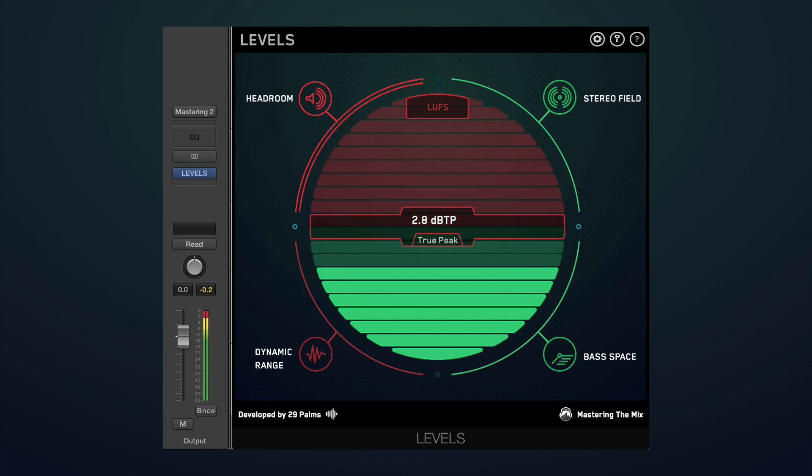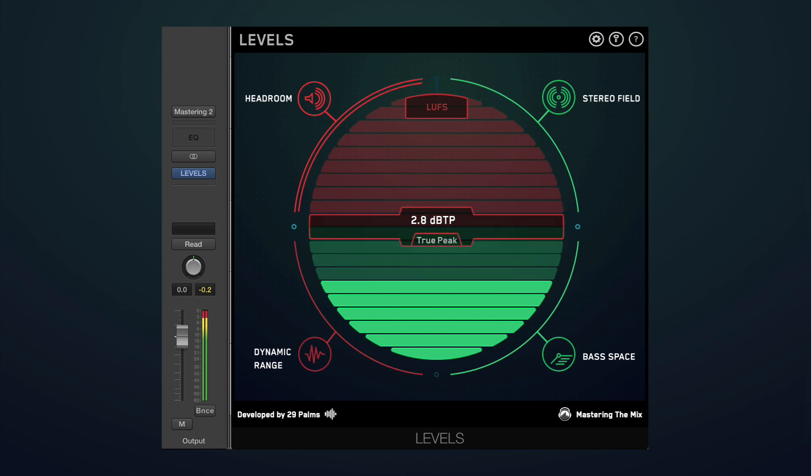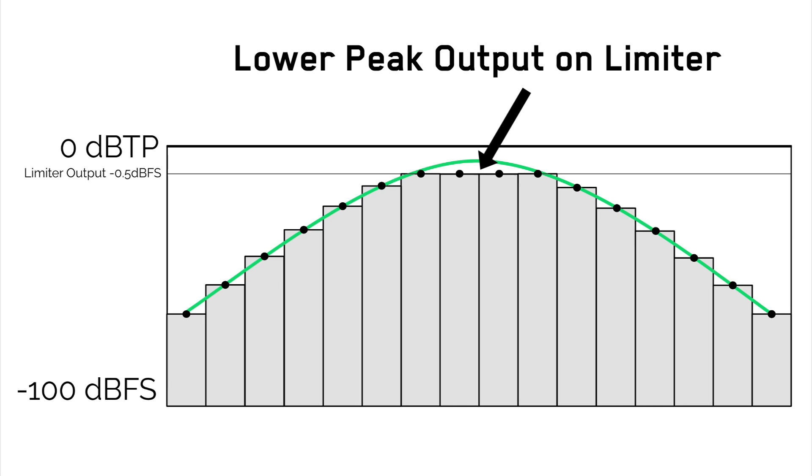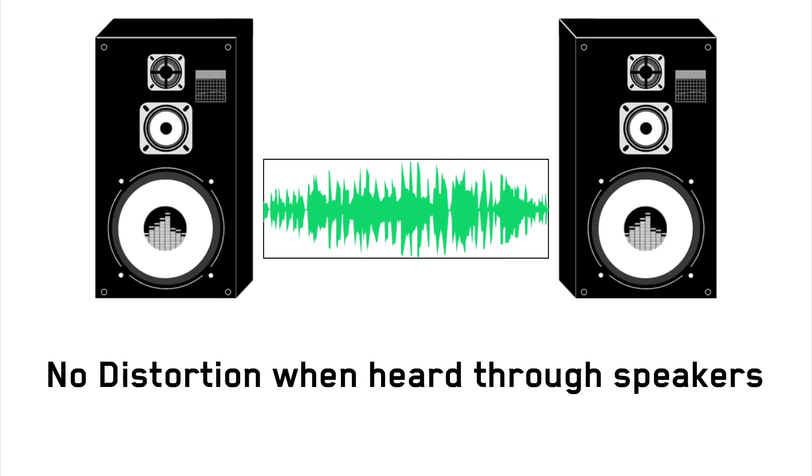However, inter-sample peaks are distorting the audio we hear, so would it not be better to master the audio with a slightly lower peak and simply remove the distortion?